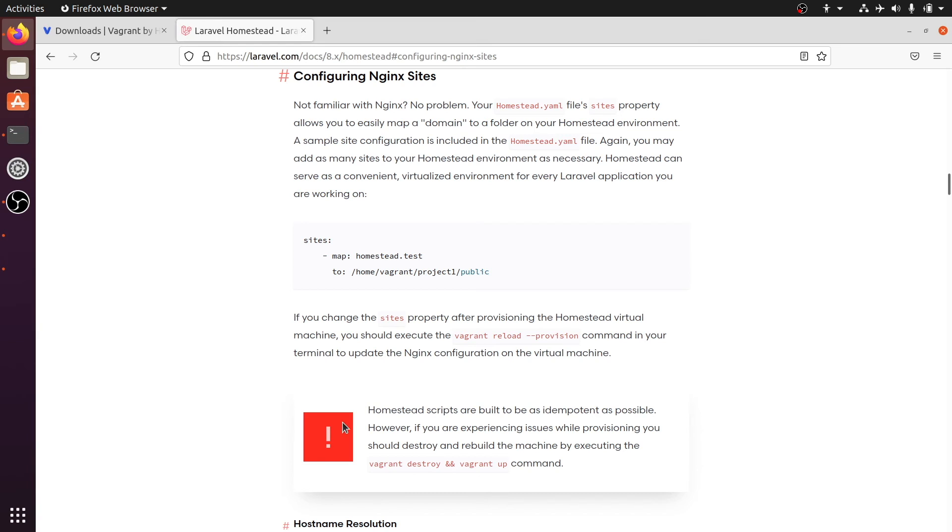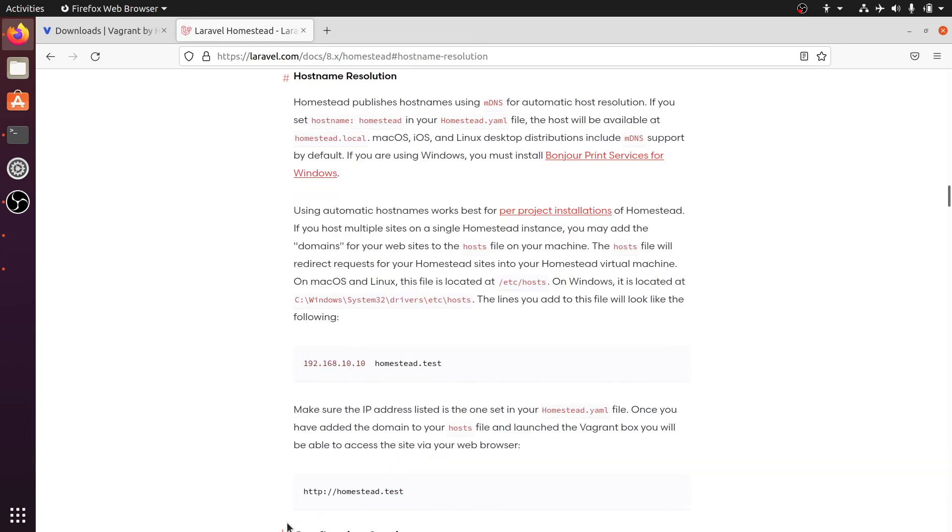And with this line we can let the host know if you are looking for homestead.test, go to this IP address. This is the IP address of the virtual machine that we just booted up. So let's copy this line.